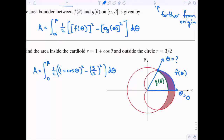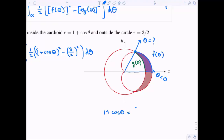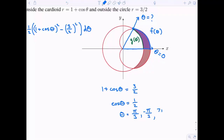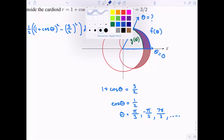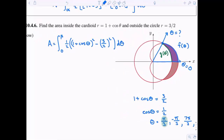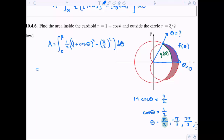Let's figure out my beta value — that's where these functions intersect. Setting them equal and solving: subtracting one from both sides gives cosine of theta equals one half. Cosine equals one half at many values, such as pi over three, negative pi over three, or seven pi over three. Since we're in the first quadrant, pi over three makes the most sense. So this is the integral from zero to pi over three.